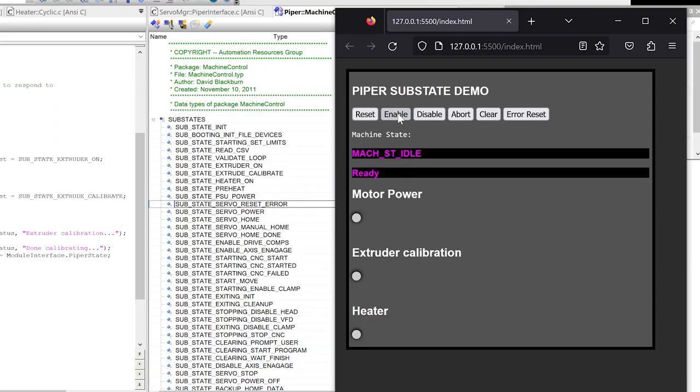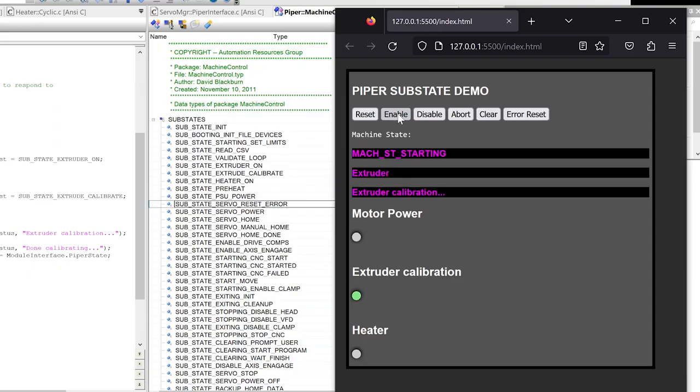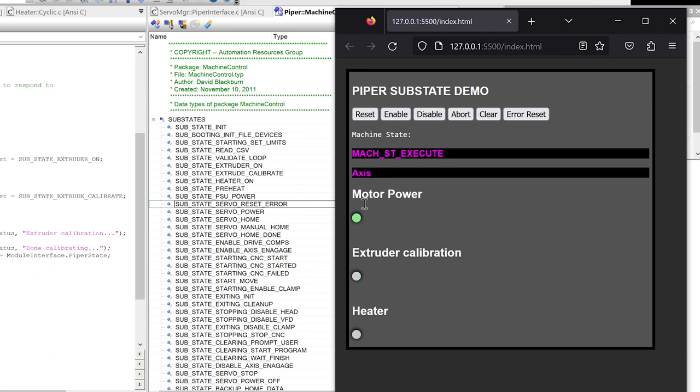So when I enable, extruder does its calibration, heater does its preheating. Now we're ready and our motor is powered up.